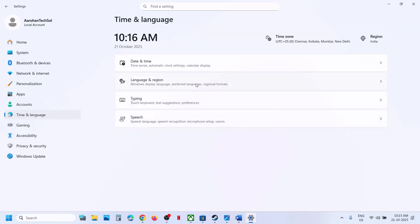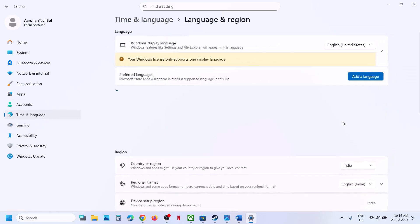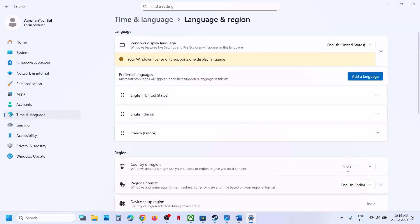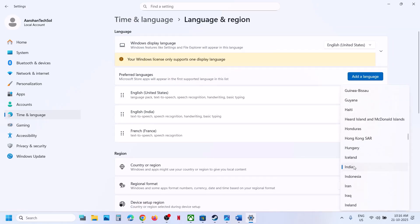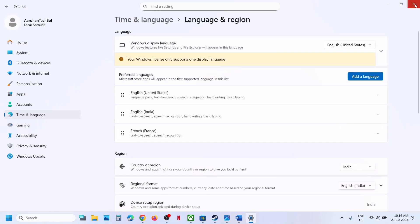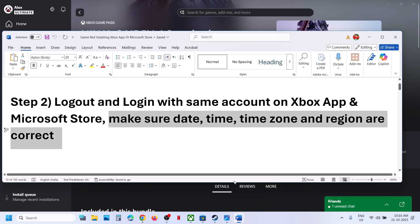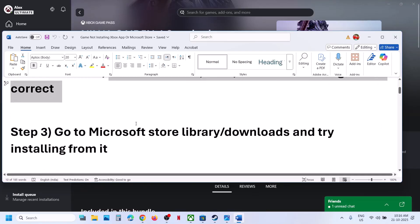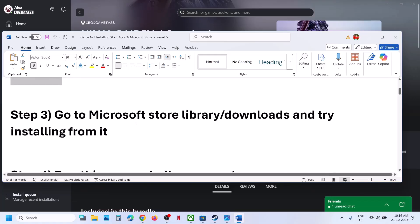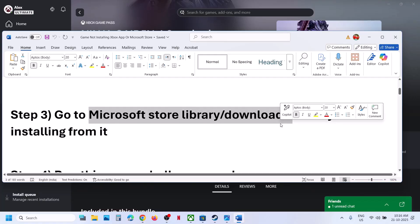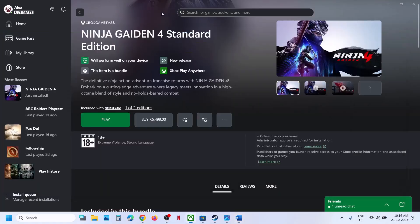Go to Time and Language, then Language and Region, and make sure your country is correctly selected. Restart the Xbox app and check.